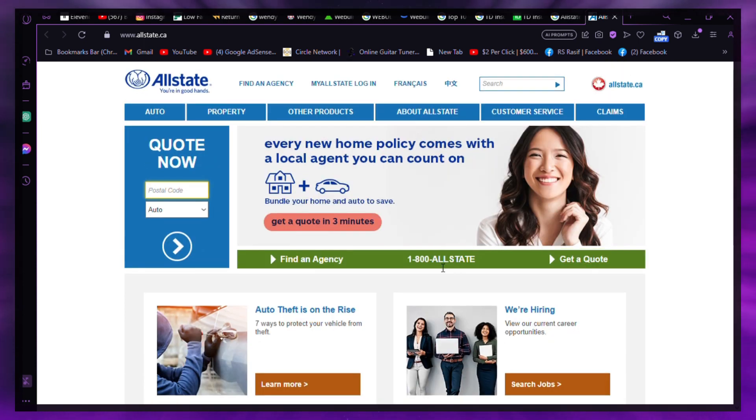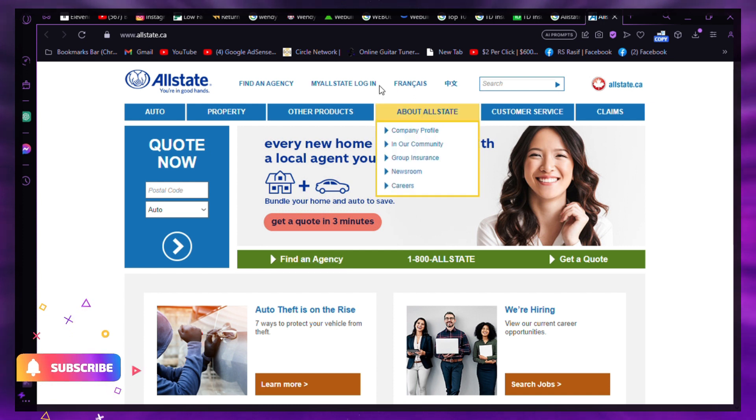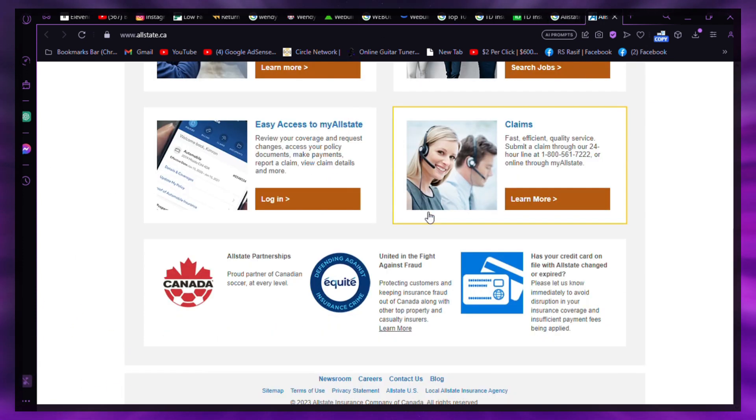Before cancelling, compare rates from other insurance companies to ensure you're getting a better deal. Allstate may have competitive rates, so make sure the new policy is affordable and meets your needs.